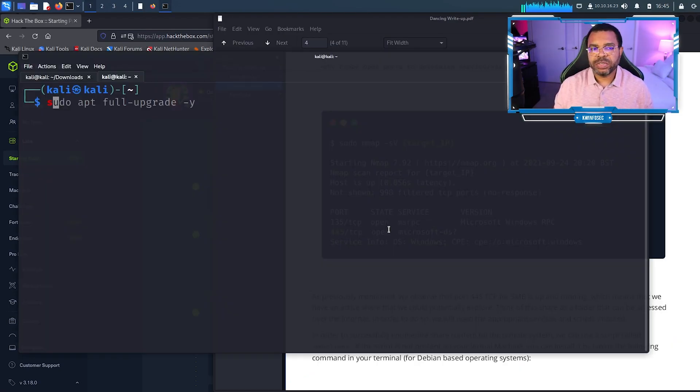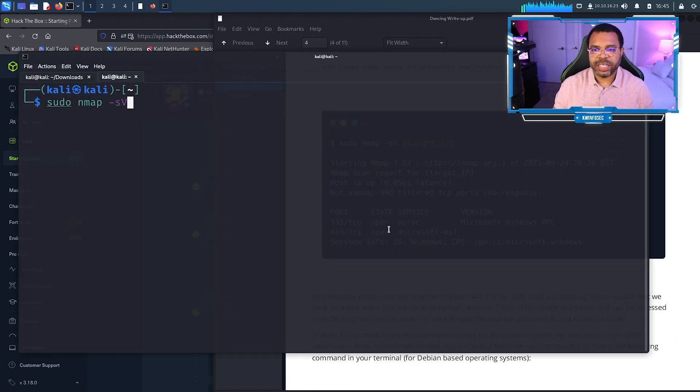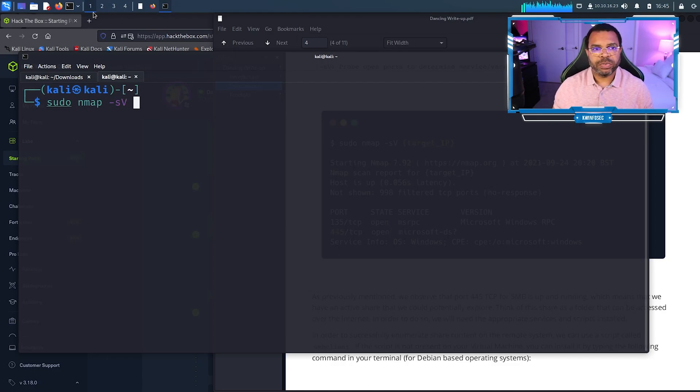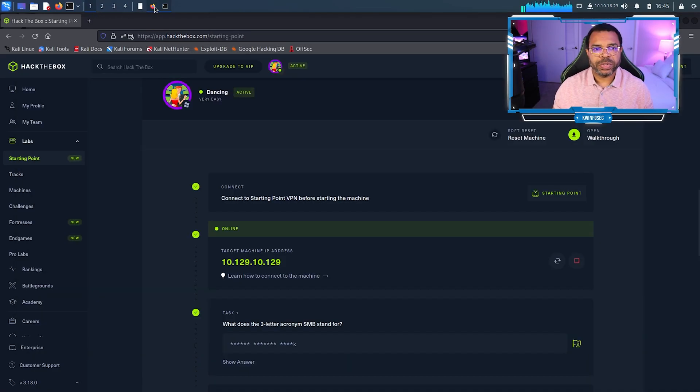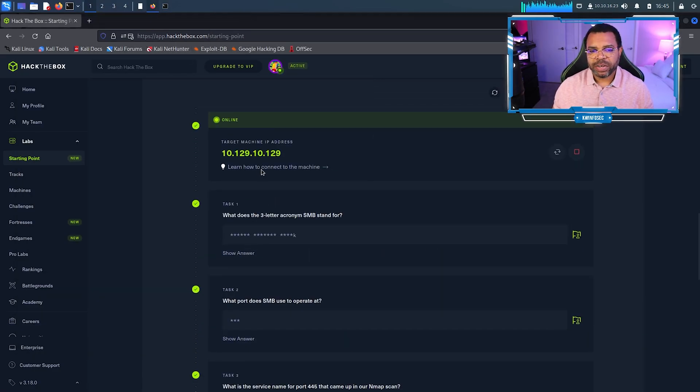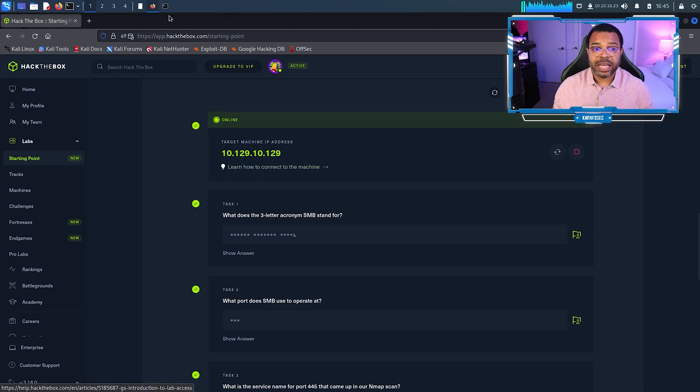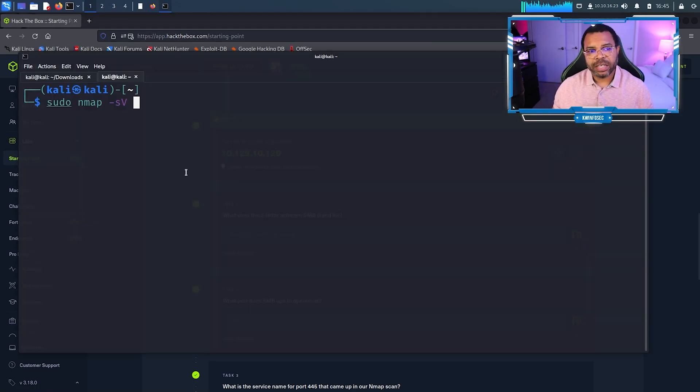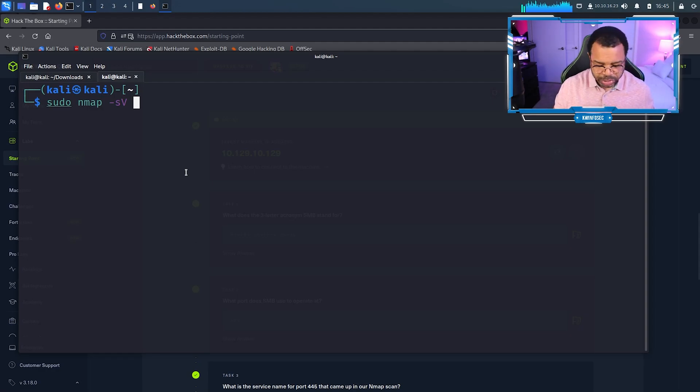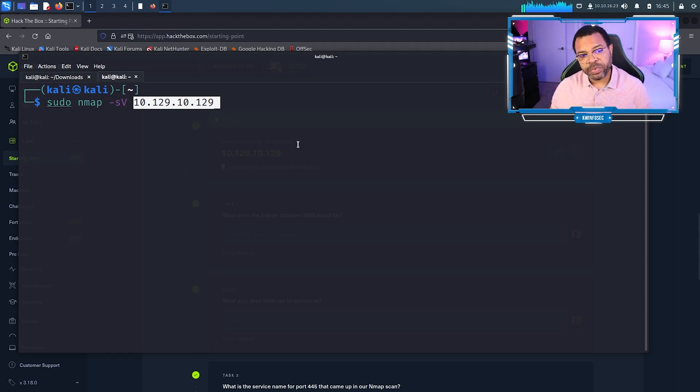What it wants us to do is sudo nmap -sV and then the target, which we're going to get from here. There's our target address. In Hack the Box you can click on that and it automatically copies. I'm going to open terminal and press Ctrl Shift V or Command Shift V if you're on Mac.